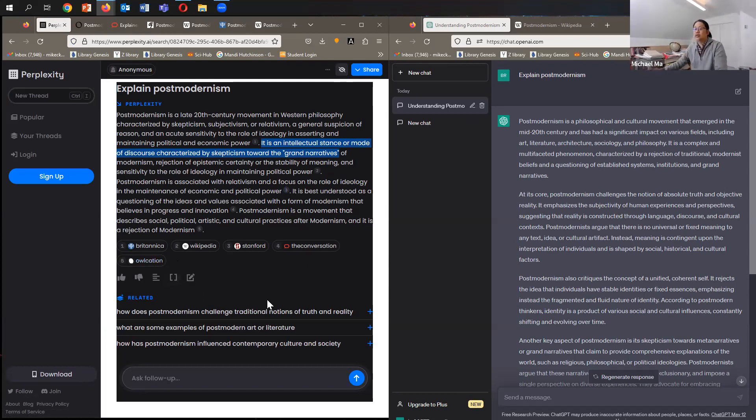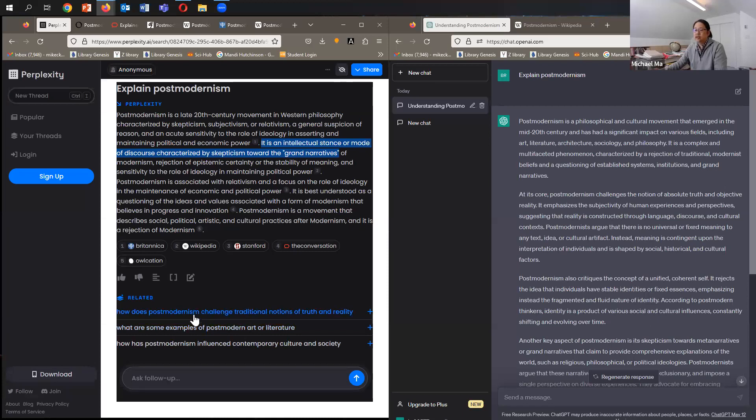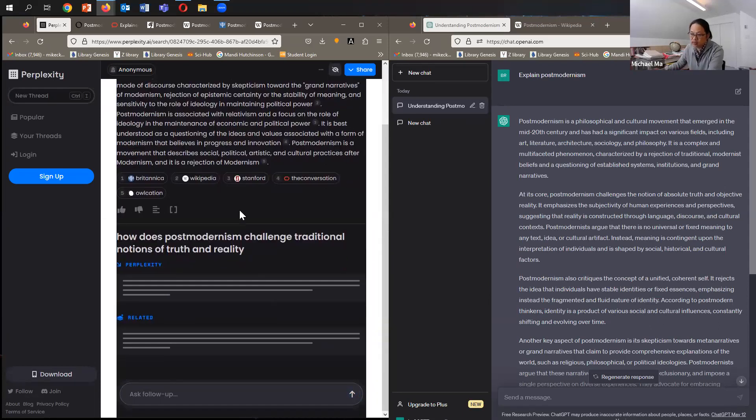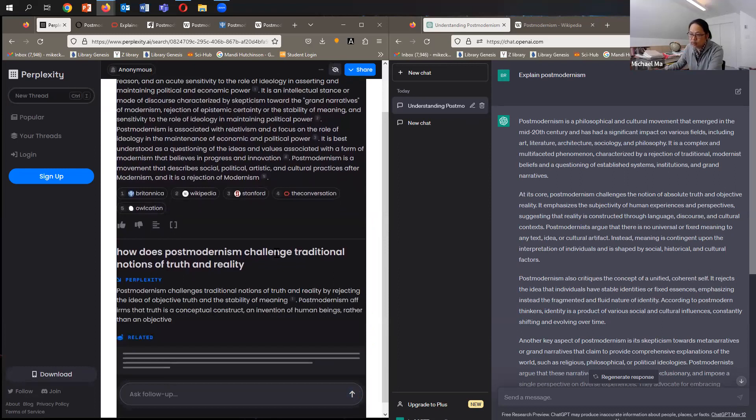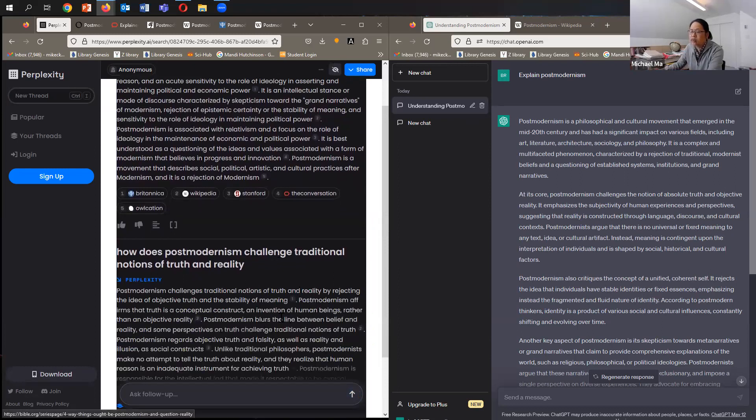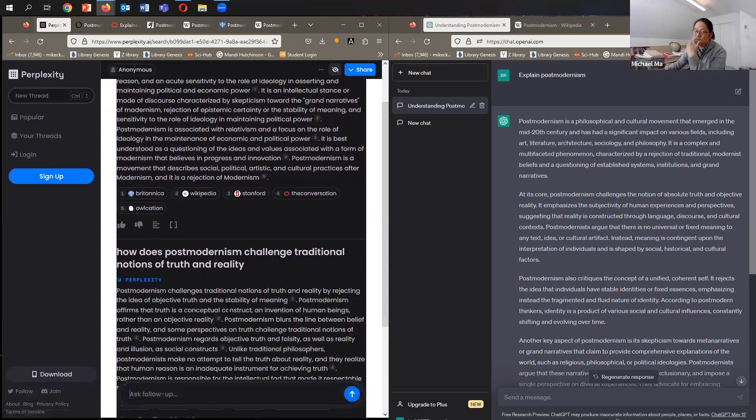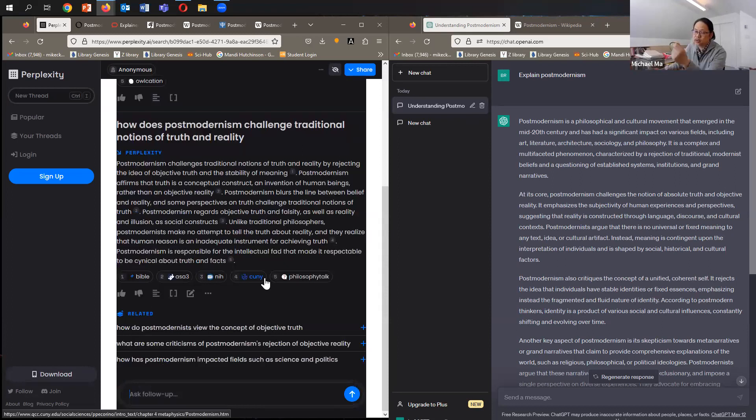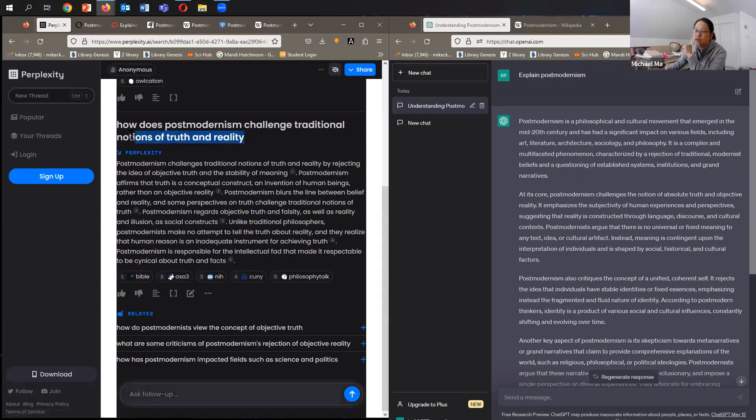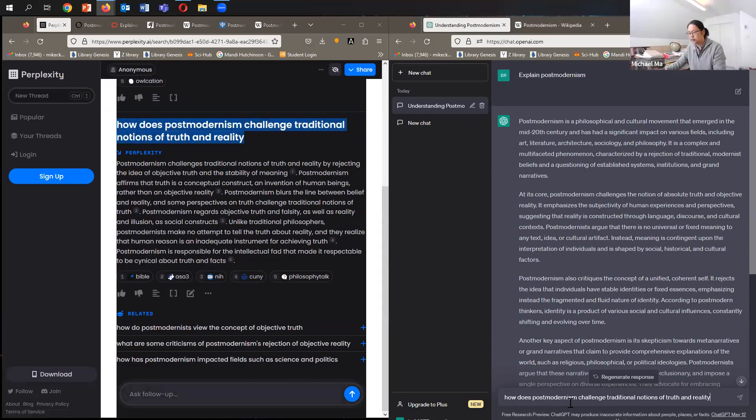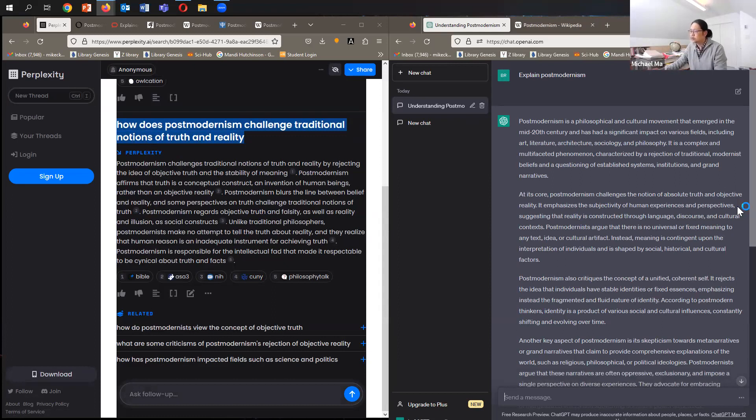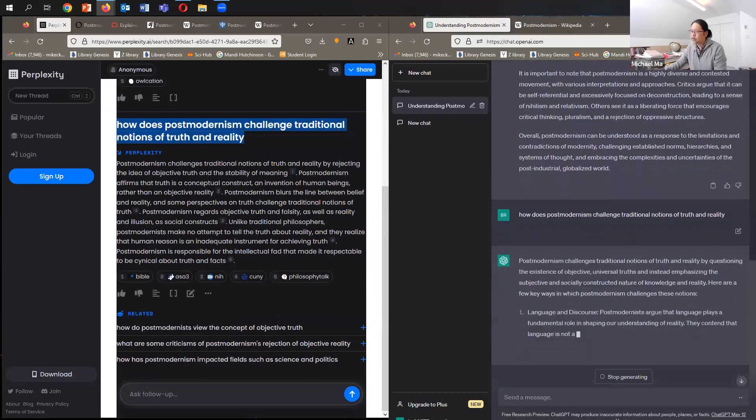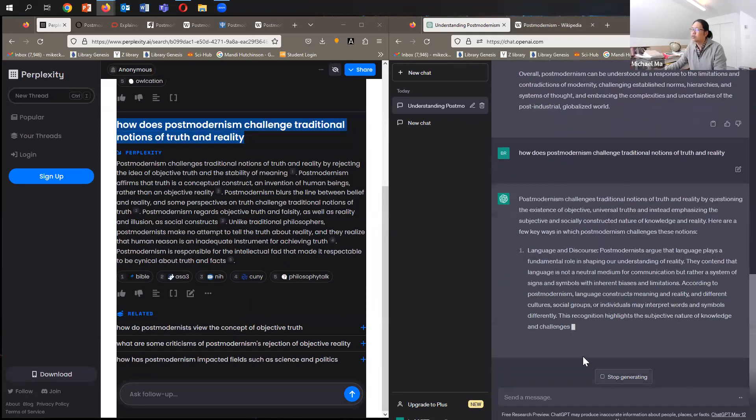So let's ask another question. Let's ask the one that is proposed at the bottom here. I just clicked on the default question. Here's another question: How does postmodernism challenge traditional notions of truth and reality? Let's post it over here on this side. And we'll see what we get from ChatGPT.